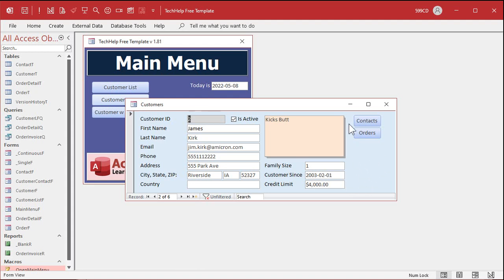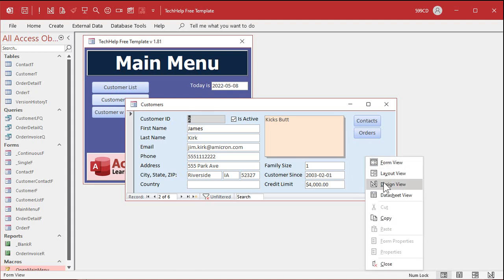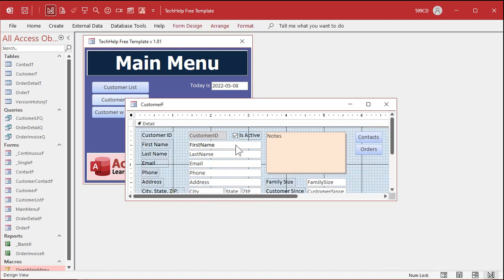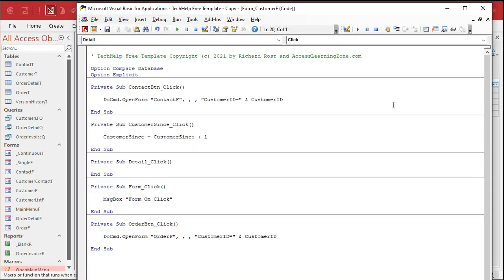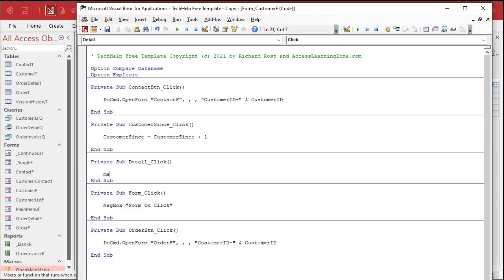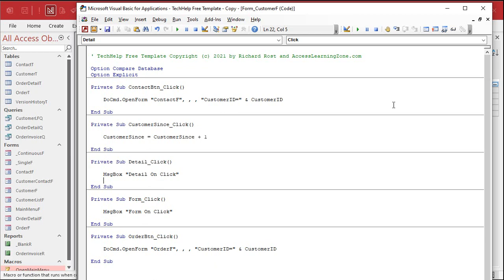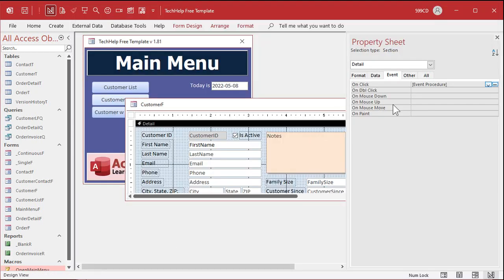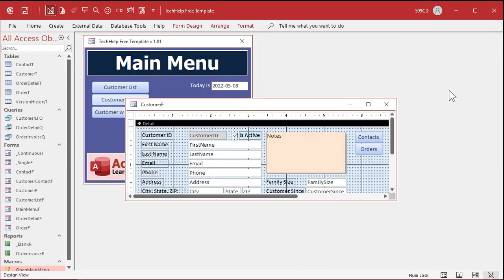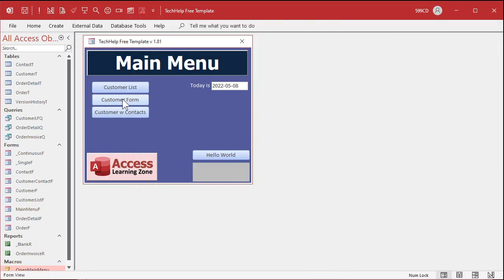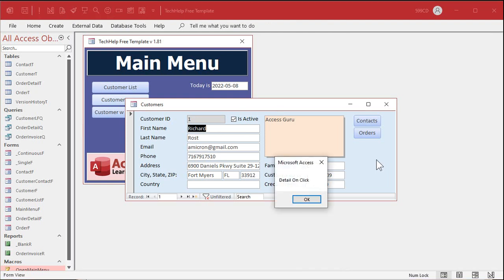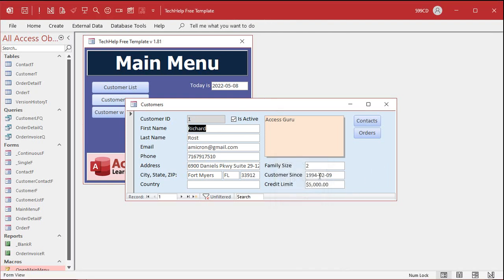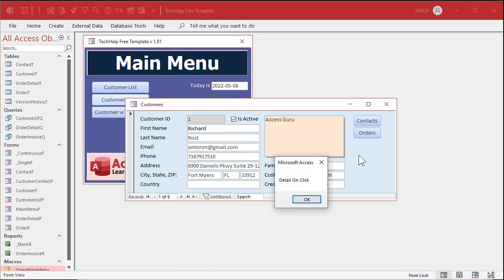Okay, that's not one that I think I've ever really used in a production setting, but that's what it is. If you want an event to run here, when someone clicks on the background of the form, that's going to be the detail sections on click event. Okay, so come over here, message box, detail on click, save it. And here we go. Ready? All right, click out here. See detail on click. If you click on any of these objects, you get the objects on click event. If you click in a blank space on the form, you get the detail sections on click event.